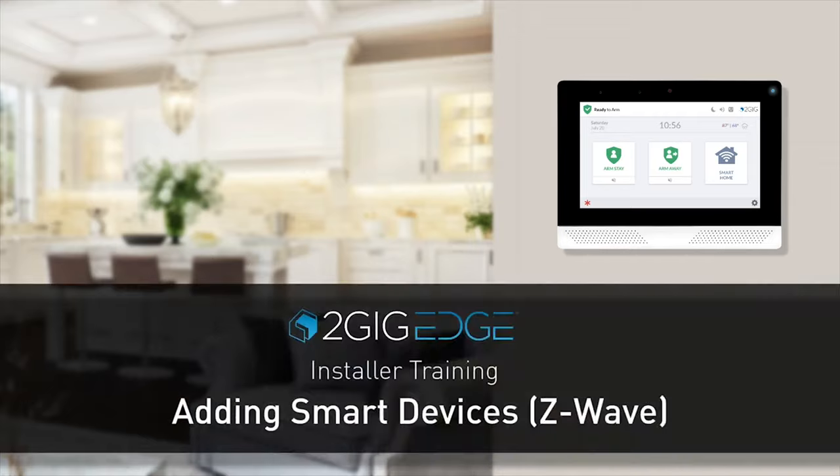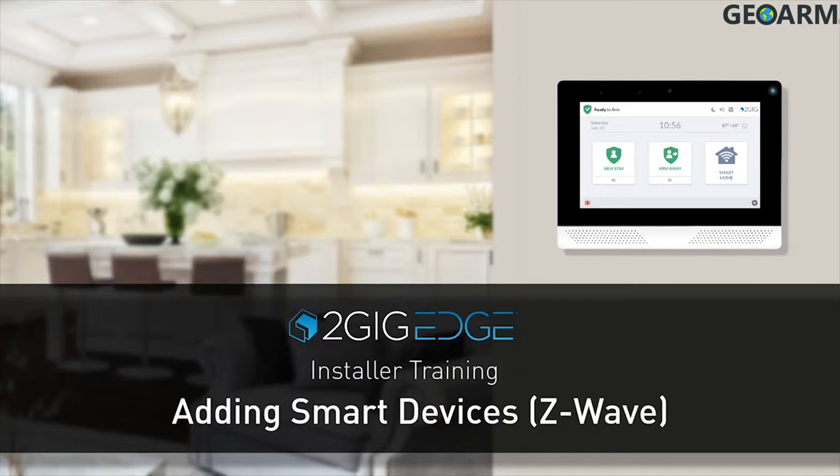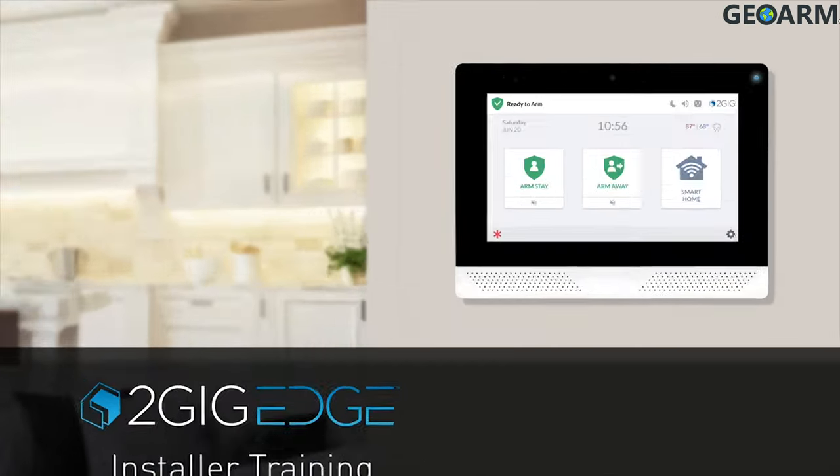Welcome! The following video will demonstrate how to add a new smart Z-Wave device to a 2GIG Edge security system.